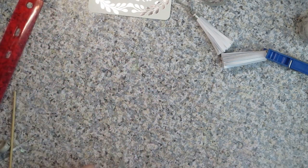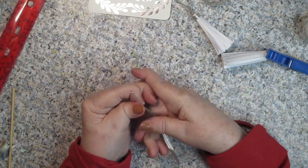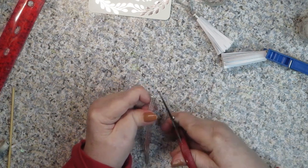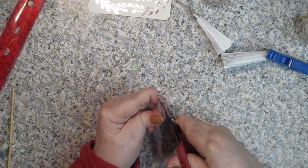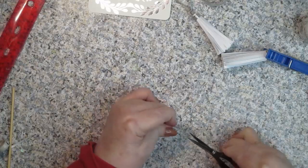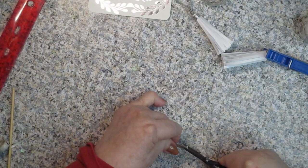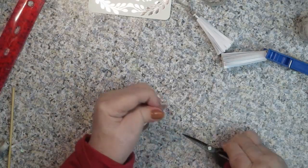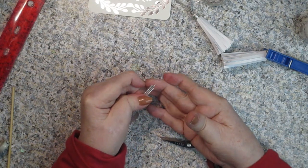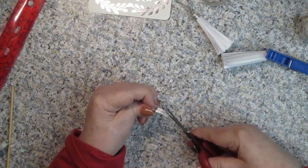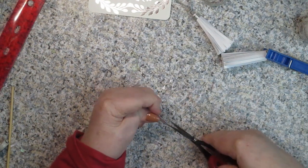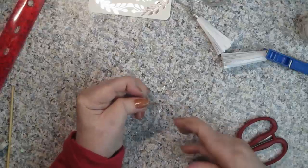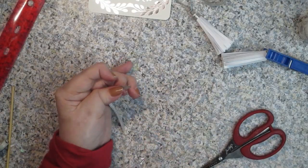I'm going to take my Tim Holtz scissors because these work best for this kind of project. This is really fibrous ribbon. So I'm going to cut down the sides and make it almost into a point like that. Can you see that? I'm going to do the same thing on this side. See, almost a point.